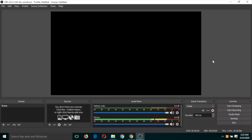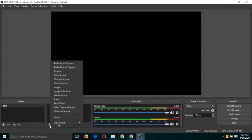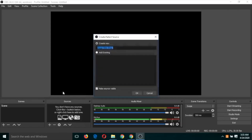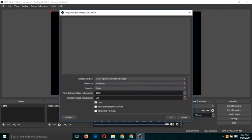In a slideshow, there will be slides and your voice will be recorded. First, ensure there are no other sources — you can remove those by clicking the minus button. Now let's add an image slideshow by clicking the plus button, then click on 'Image Slideshow' and click OK.